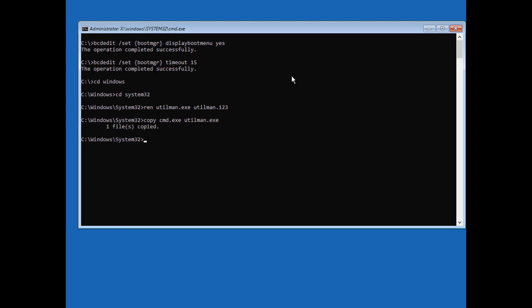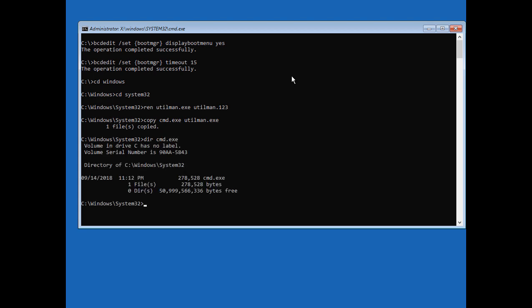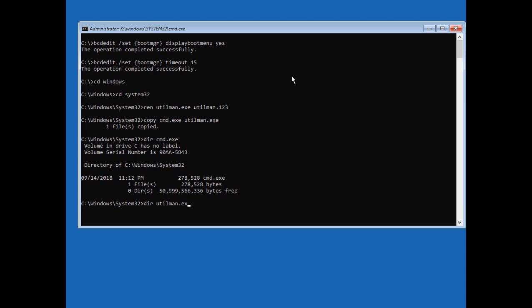Now let's just go ahead and double check that we did that right. We'll do a dir and we'll type in cmd dot exe and we see that's 278,000 bytes. Now we'll do a dir utilman dot exe and it's the exact same size. So we know that the copy worked correctly. All right so let's go on to the next step.